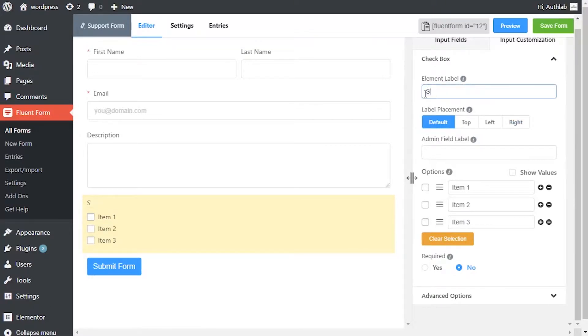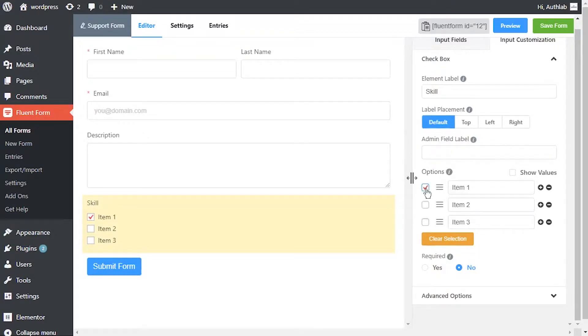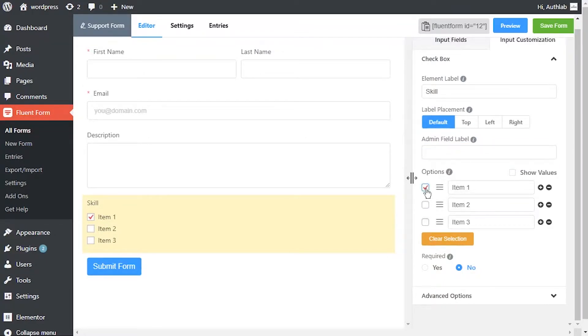Edit the element label according to how you want it to be shown in the form. Define the admin field label, create options for the field, and checkmark them for default selection. Mark show values as checked for the ease of admins if needed. Name the options.